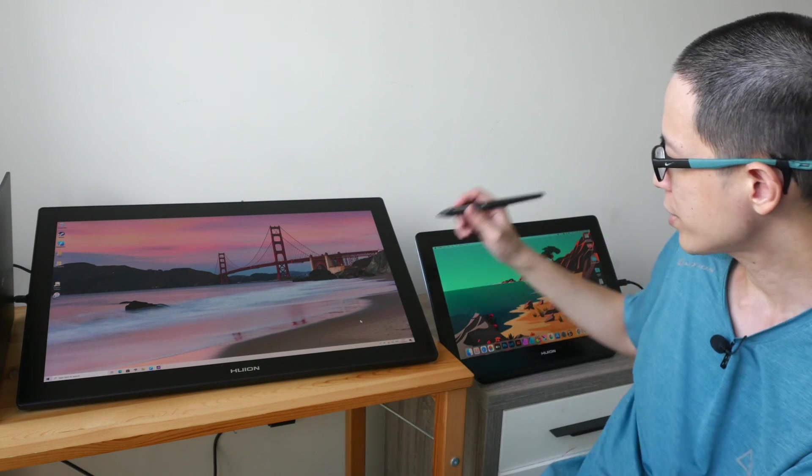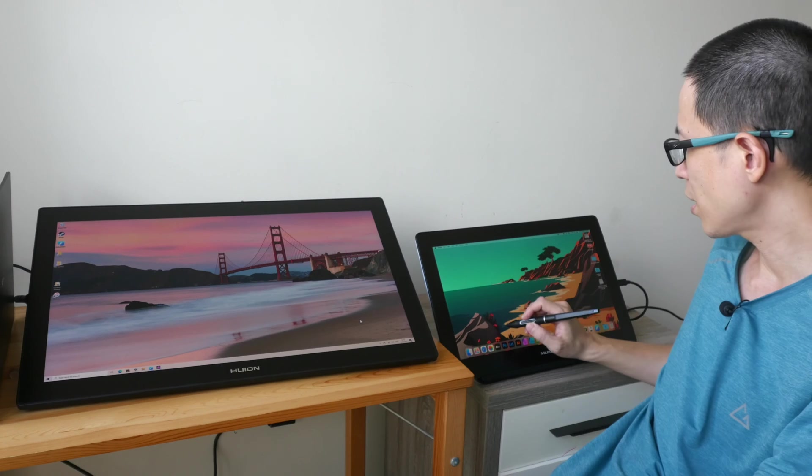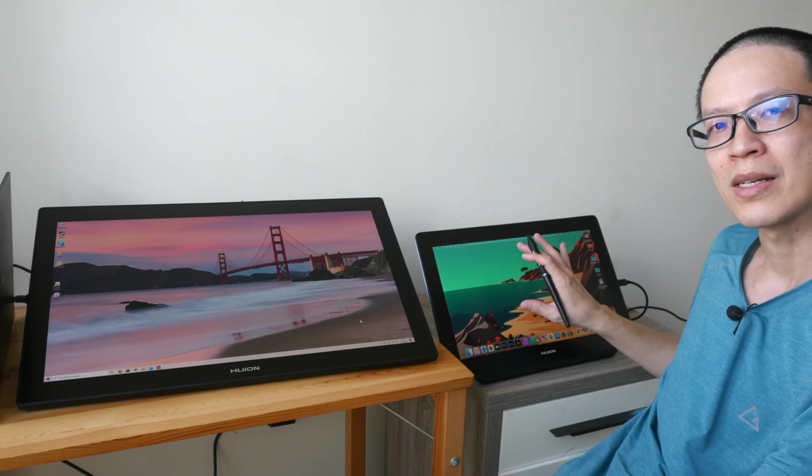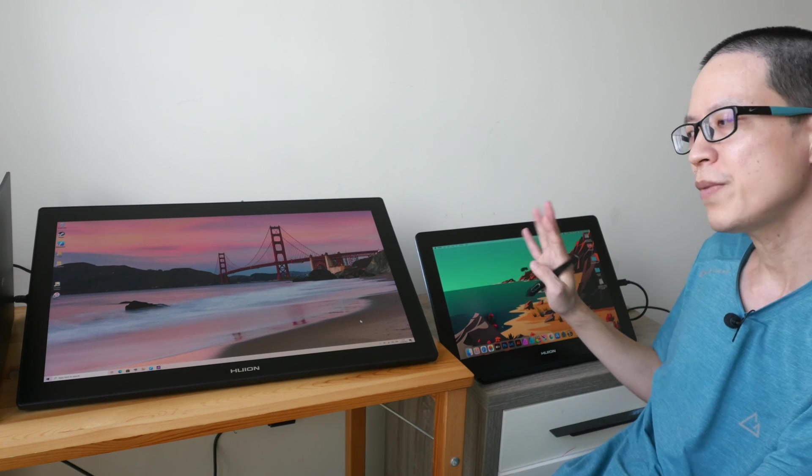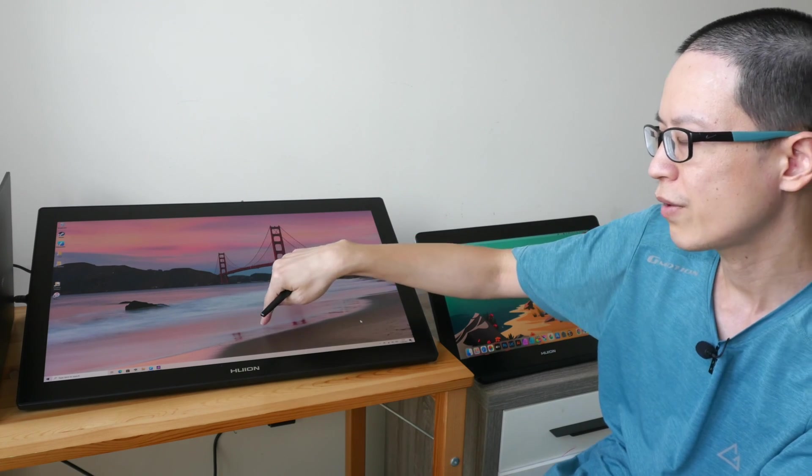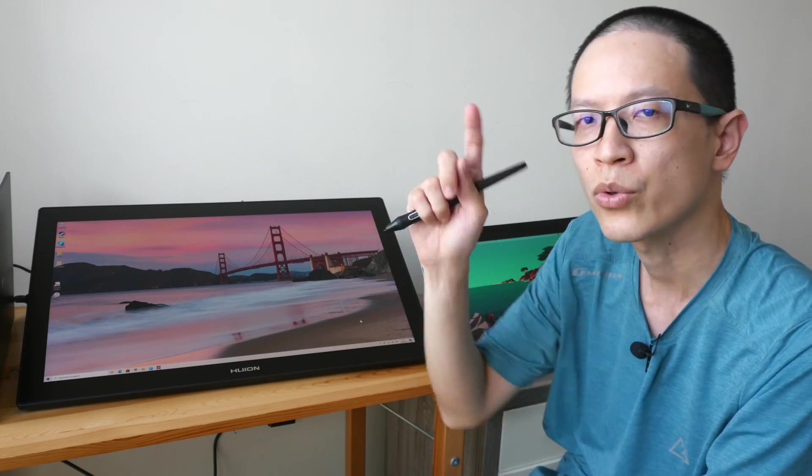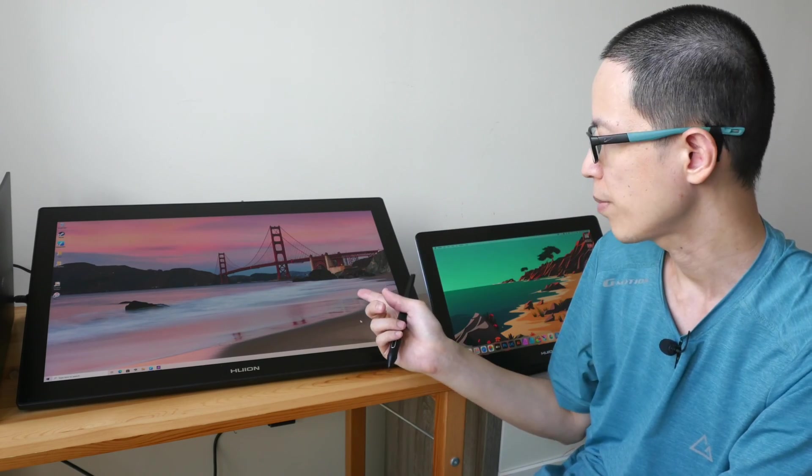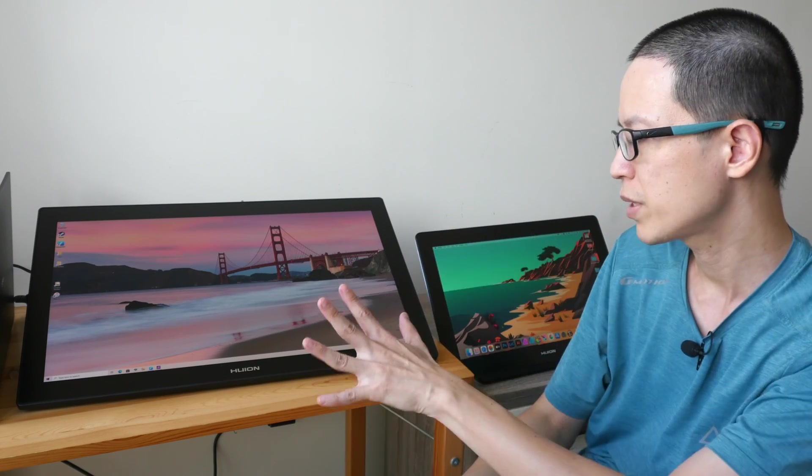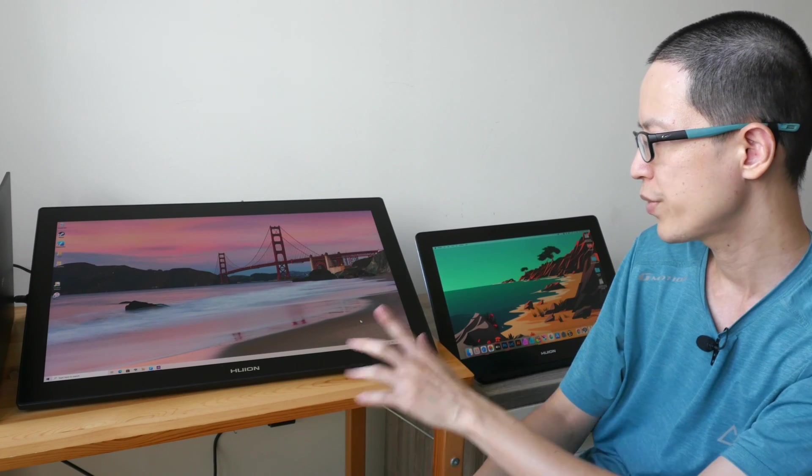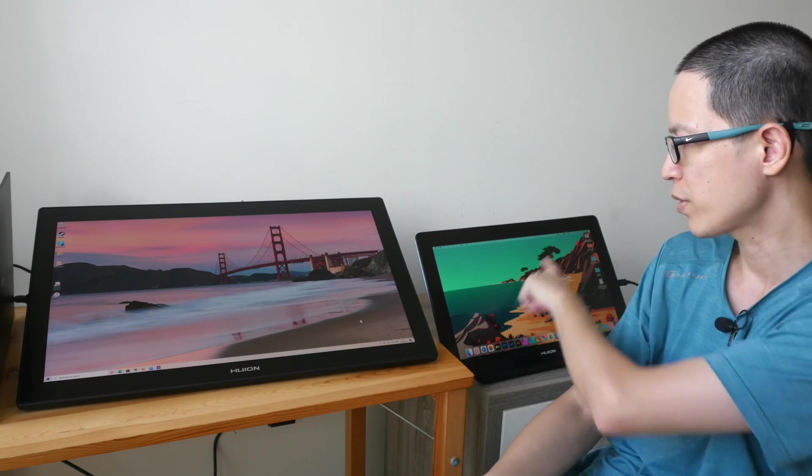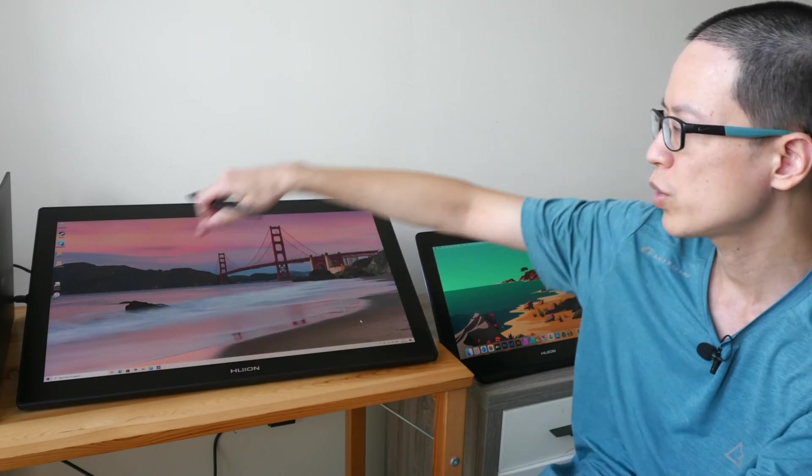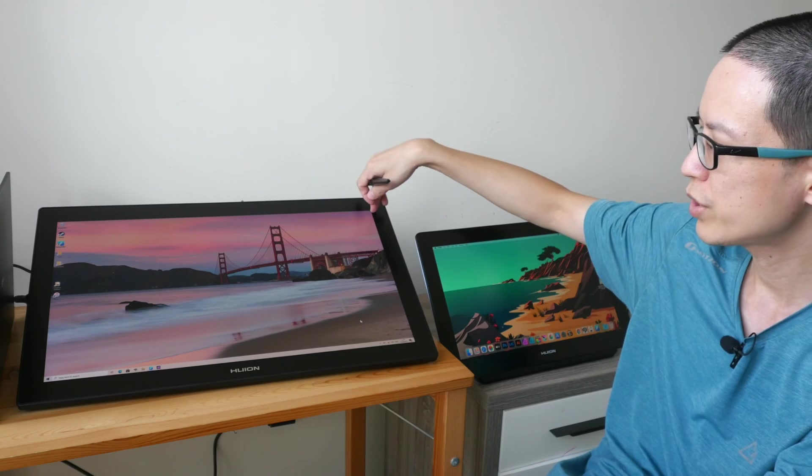So this is the Huion Canvas Pro 16 4K and this is the Huion Canvas Pro 24 4K. Both pen displays are running 4K resolution, this is 15.6 inches, this is 24 inches.